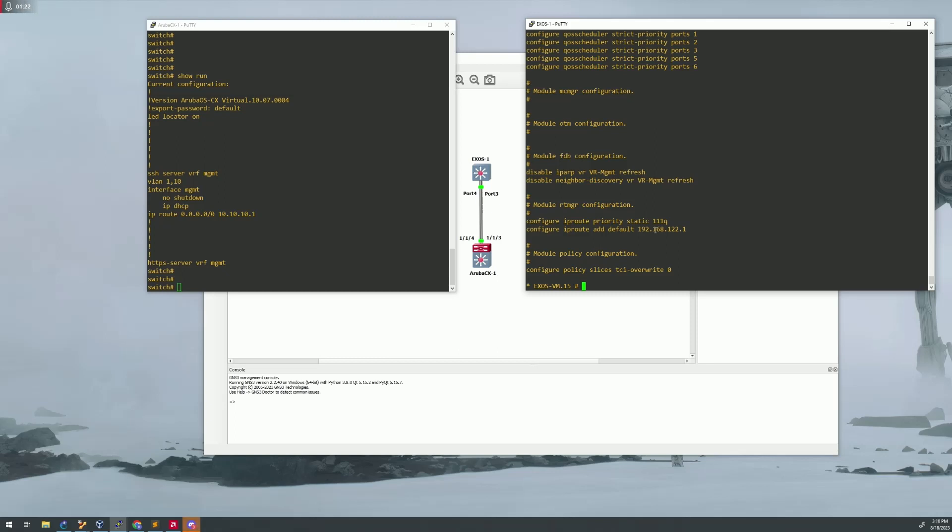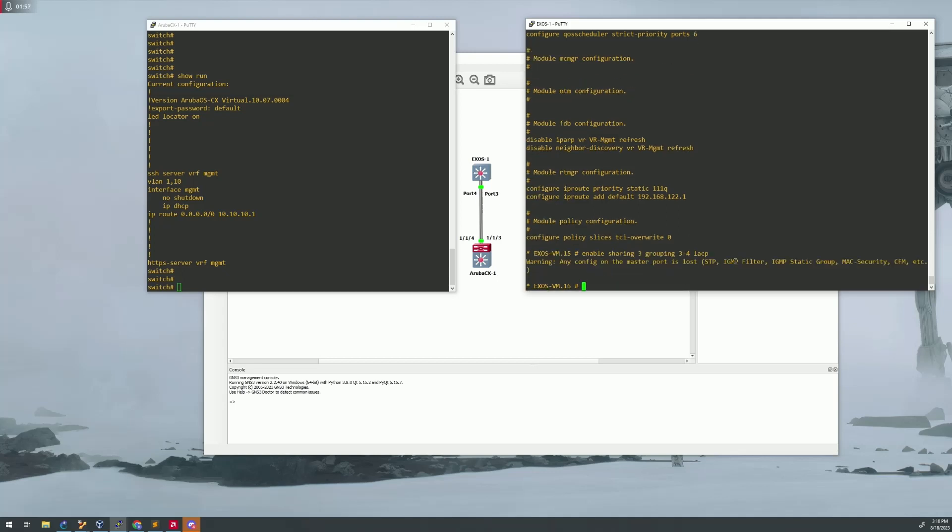The first thing you're going to have to do is enable sharing. We're using ports three and four. One thing to keep in mind on the Xtreme side is when you enable sharing, also known as LACP, the very first port that you use is going to be designated as the master. So in this case, we're going to be using three as our master. So enable sharing three, grouping, and then the two ports that you're going to be using for your LACP trunk. So ports three and four, and then just LACP after that.